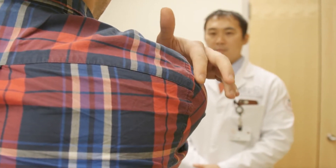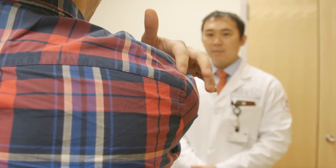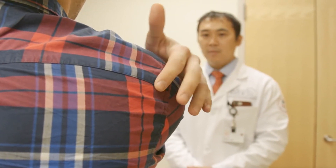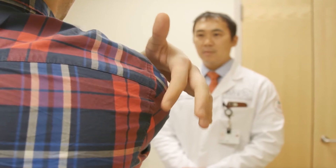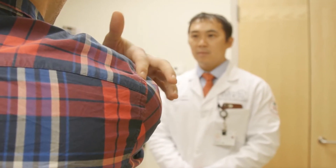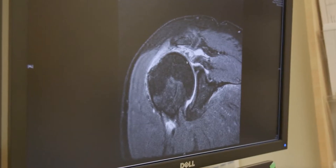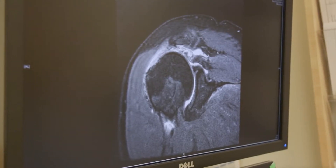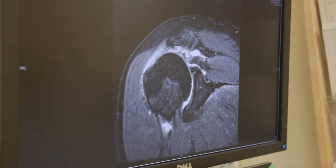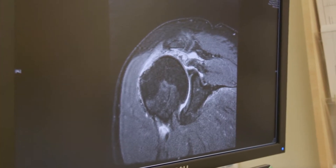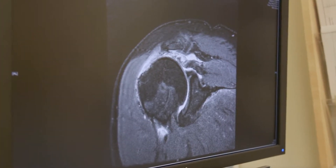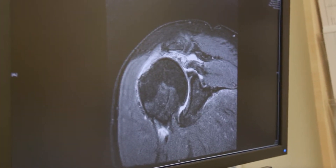Somebody who falls on their shoulder can tear the rotator cuff. Somebody who is in their 60s or 70s can have attritional changes in the rotator cuff tendon and it can tear over time. With no history of trauma, the tear can progress from a partial tear to a full thickness tear.